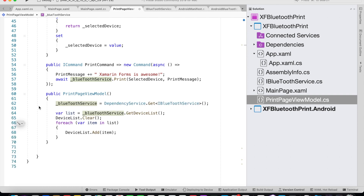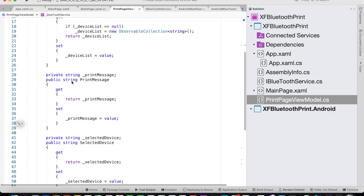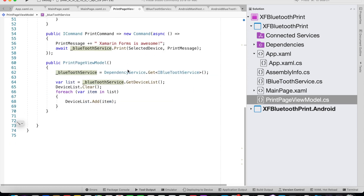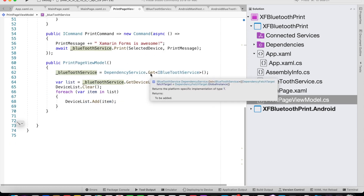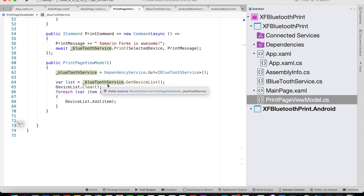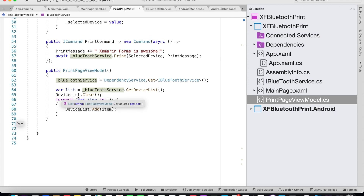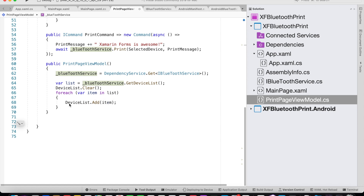Let's look at the constructor for the PrintPageViewModel. Inside the constructor, we initialize the Bluetooth service that was defined at the top, passing our interface that we created at the beginning. Then we say var list equals bluetoothService.GetDeviceList. We call deviceList.Clear to clear any existing device list, and for each item inside the list we add it to the device list.